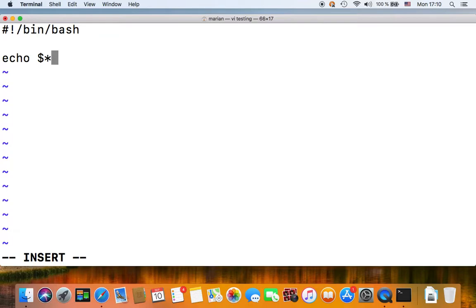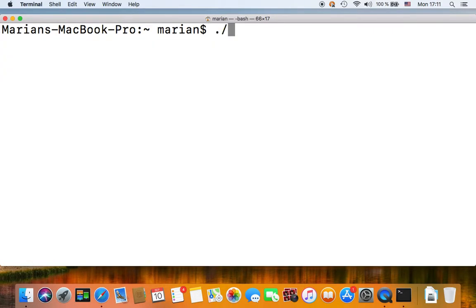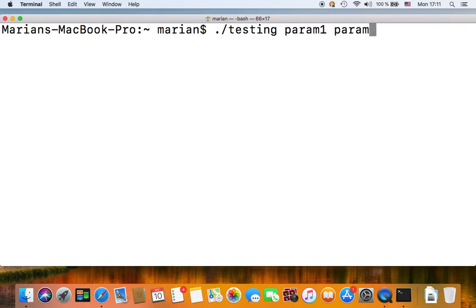It basically resolves to a string containing the values of all the parameters passed onto your script separated by blanks. So let's save this here on screen and execute our script with three parameters.